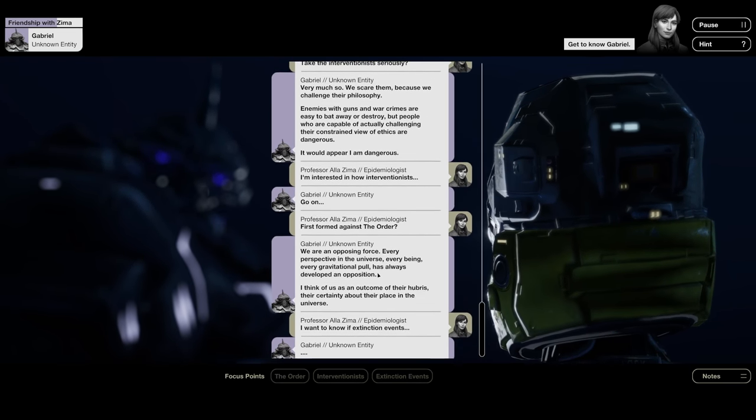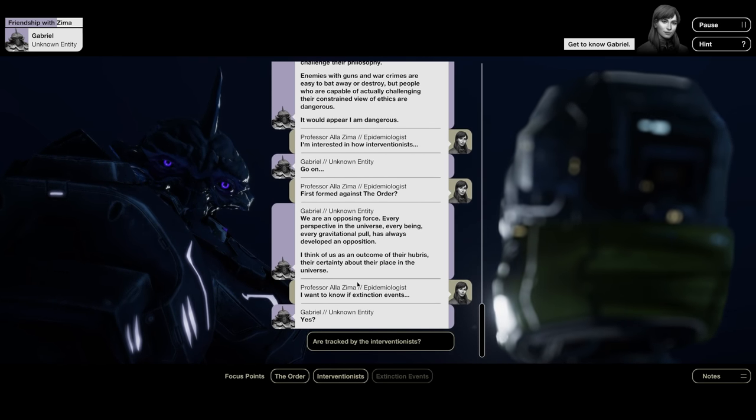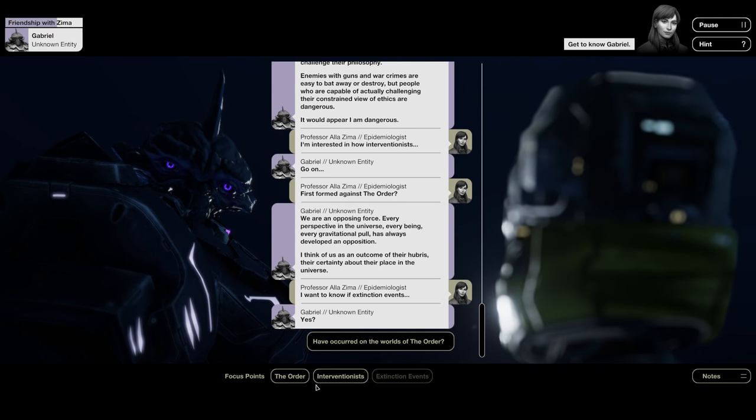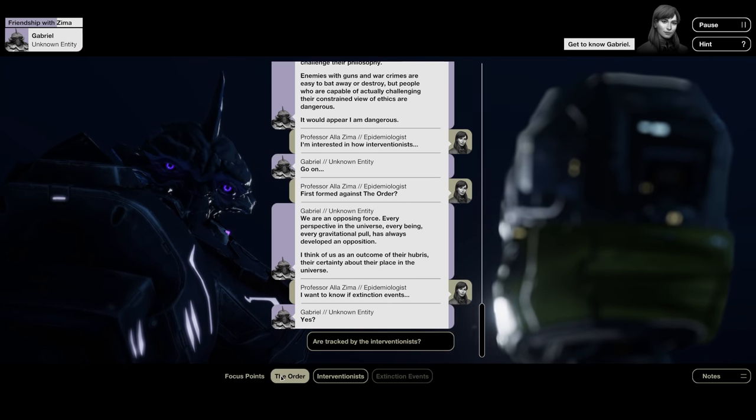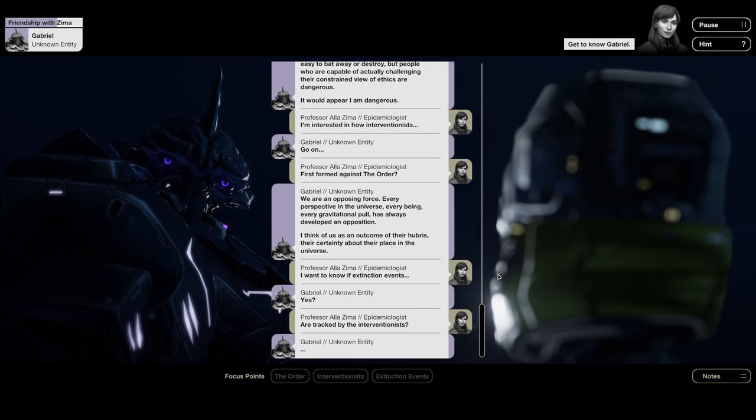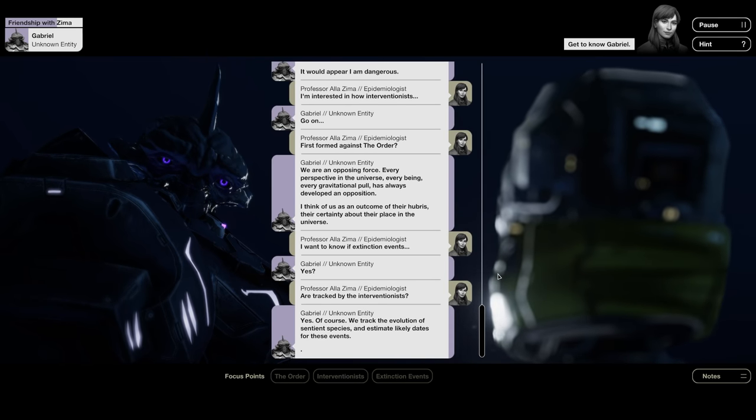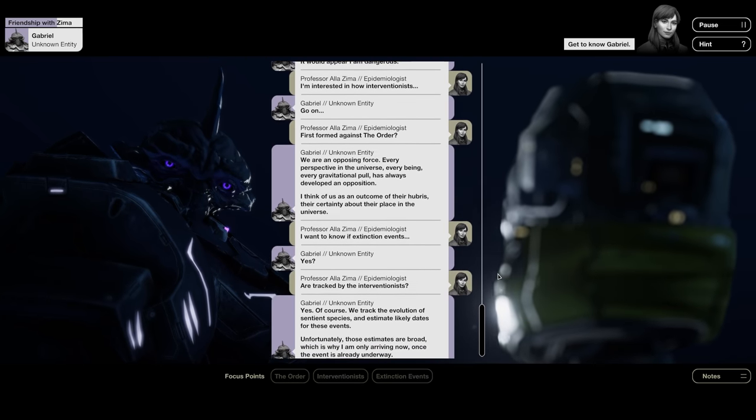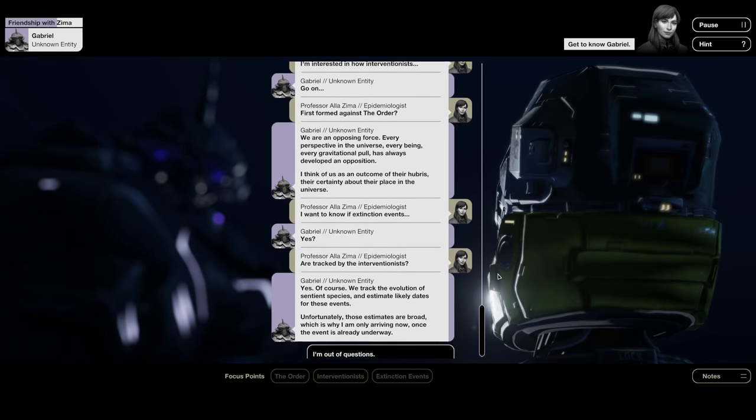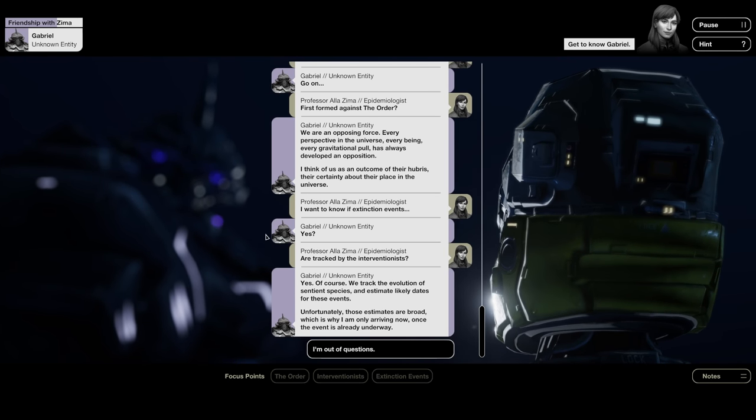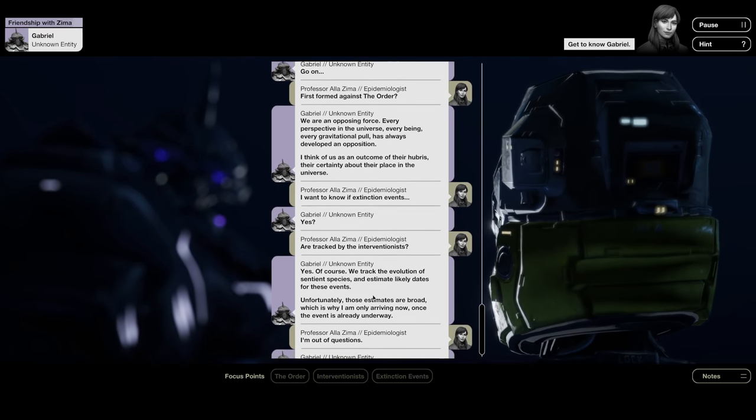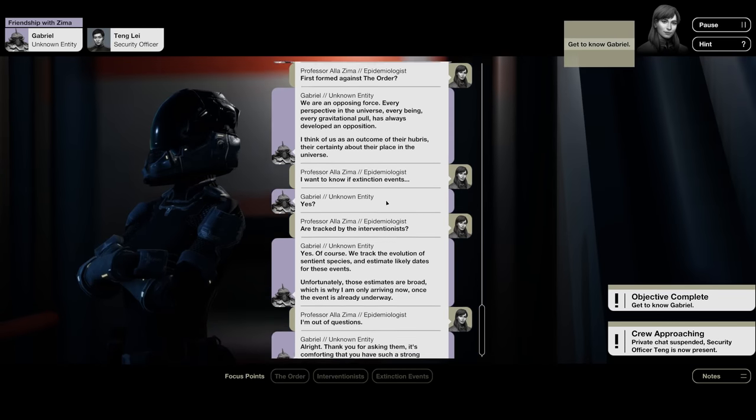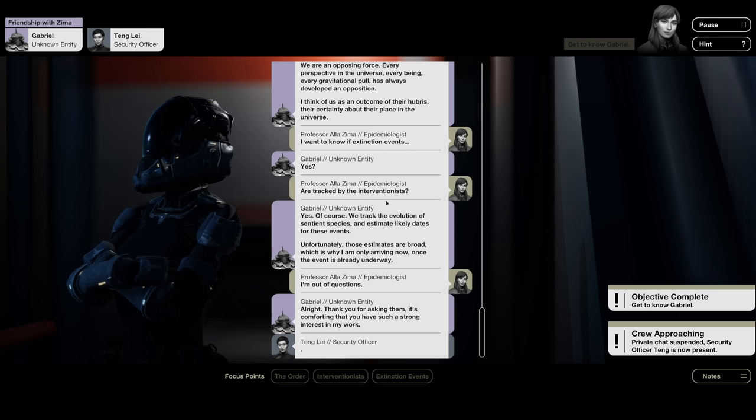Once I selected the order and then asked about the order in relation to interventionists, now I can't go back to the order and ask the order in relation to extinction events. So, I think within each of these, I can only ask one of the two other focus points. We are an opposing force. Every perspective in the universe, every being, every gravitational pull has always developed in opposition. I think of us as an outcome of their hubris, their certainty about their place in the universe.